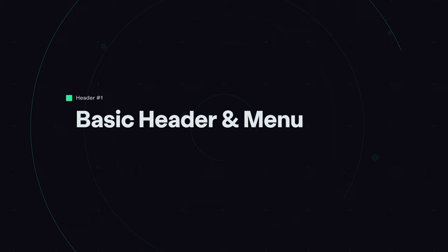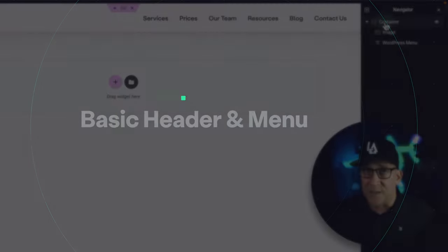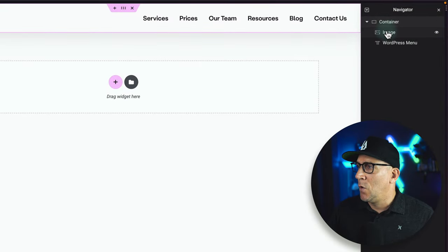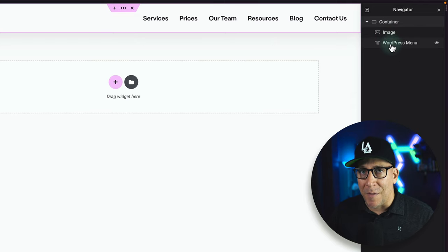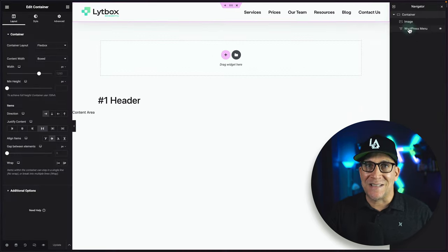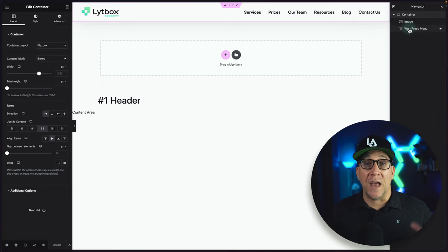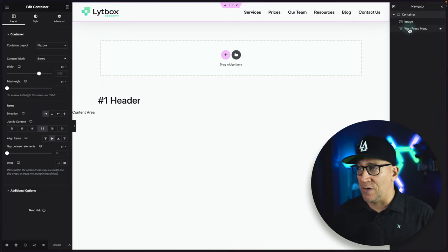Let's take a look at menu number one. I'll pull up the navigator. All we have is one container wrapping everything, no inner containers. We have the image, which is our logo, and then we're using the WordPress menu widget — same as the nav menu widget, Elementor just changed the names recently. This widget is by far the most SEO-optimized widget we could use, and it's the only one I use for my menus because it has done so well for SEO.